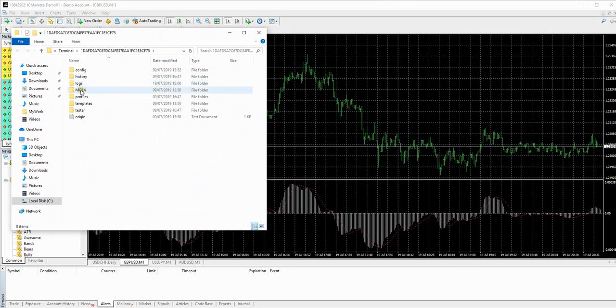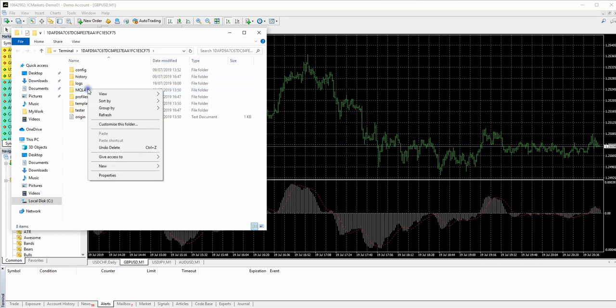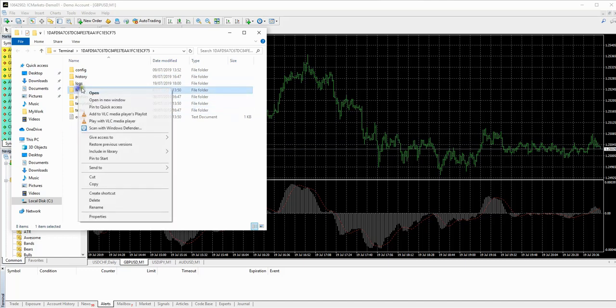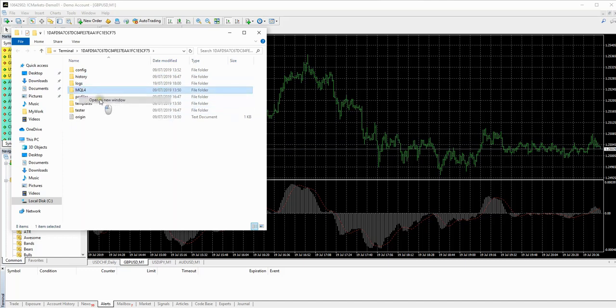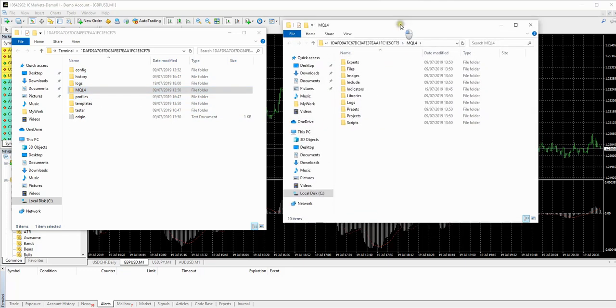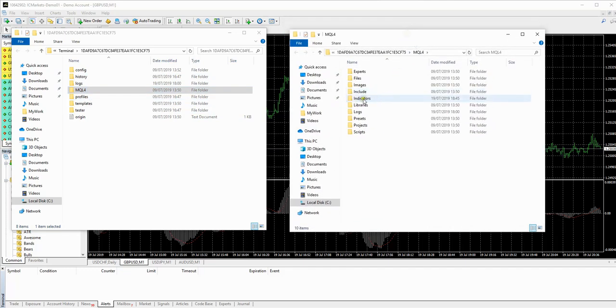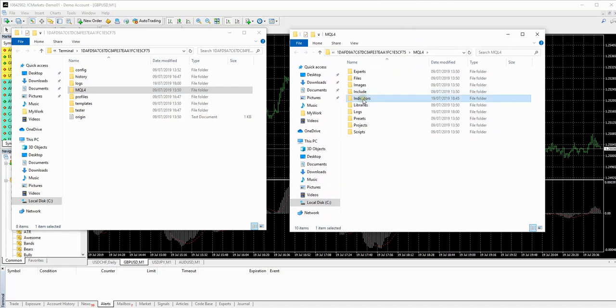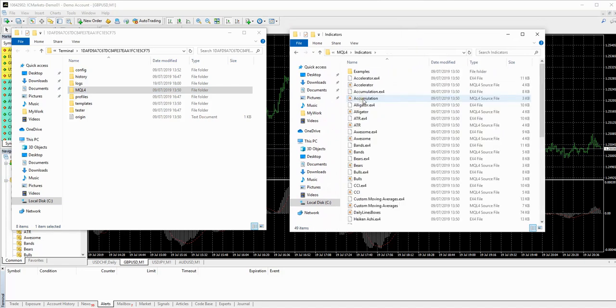Okay, so you're going to go to the MQL4 file. You're going to right click and open in a new window. And you'll see it here. Now in the new window, we're going to double click on the indicators file. So we're going to go into that file there.